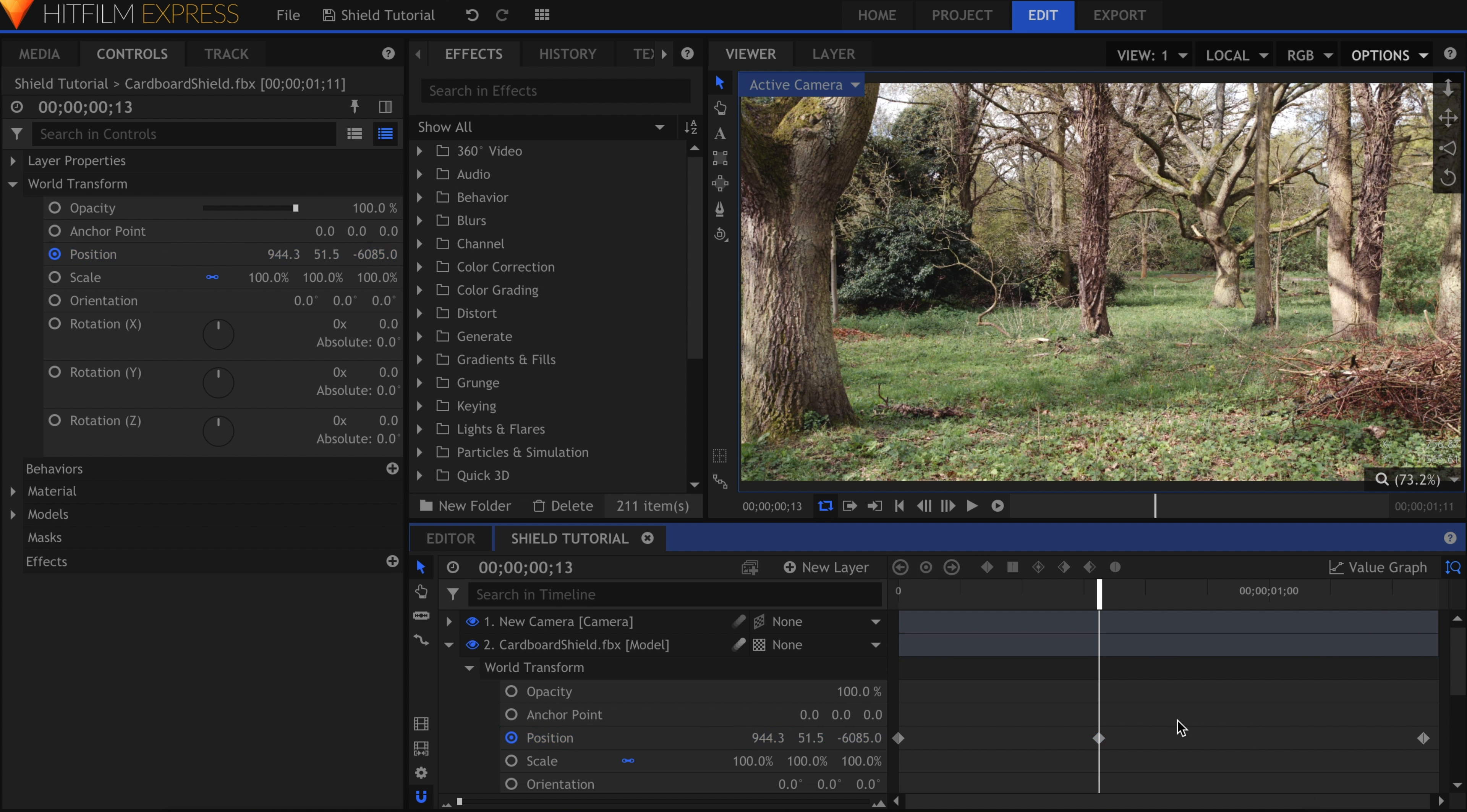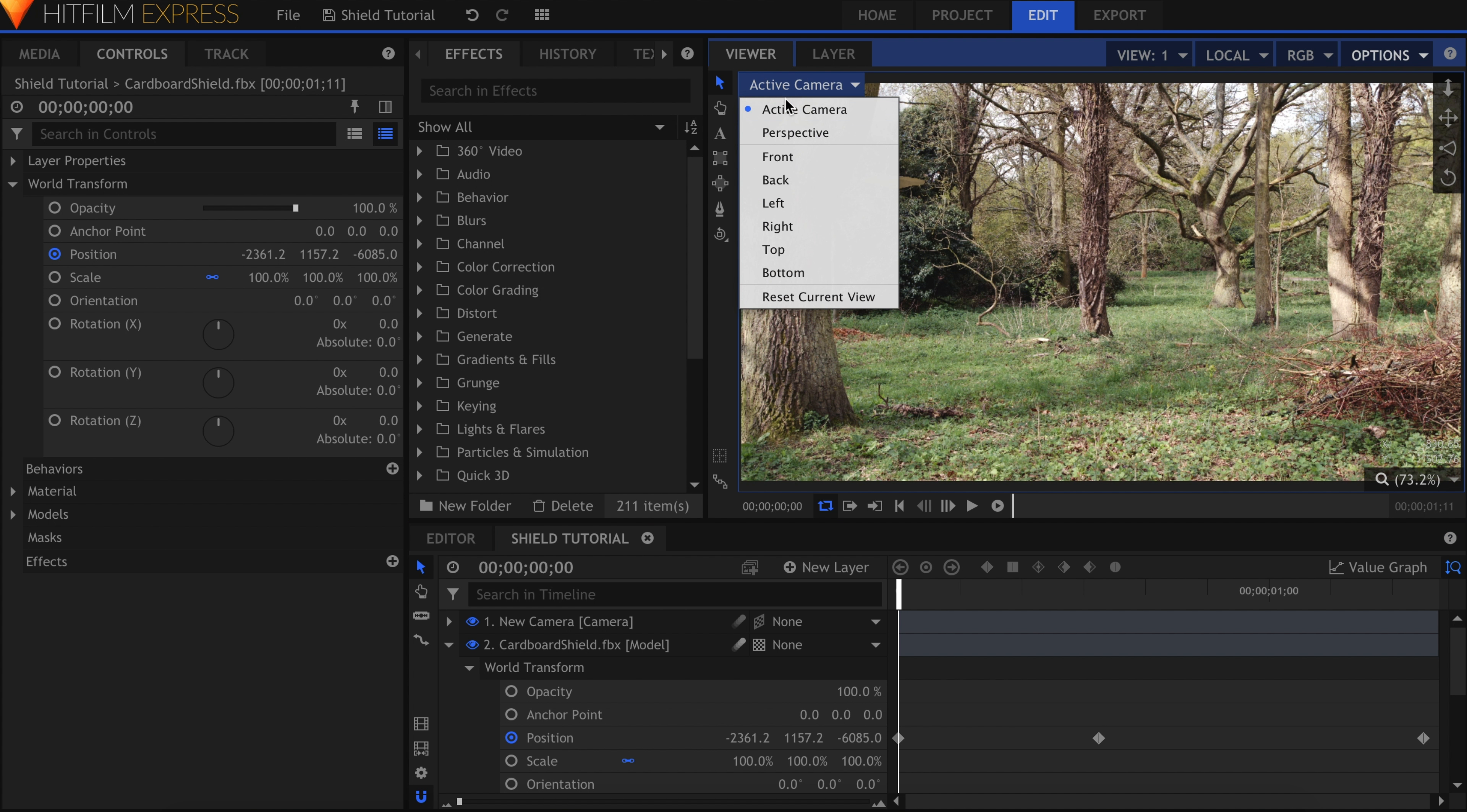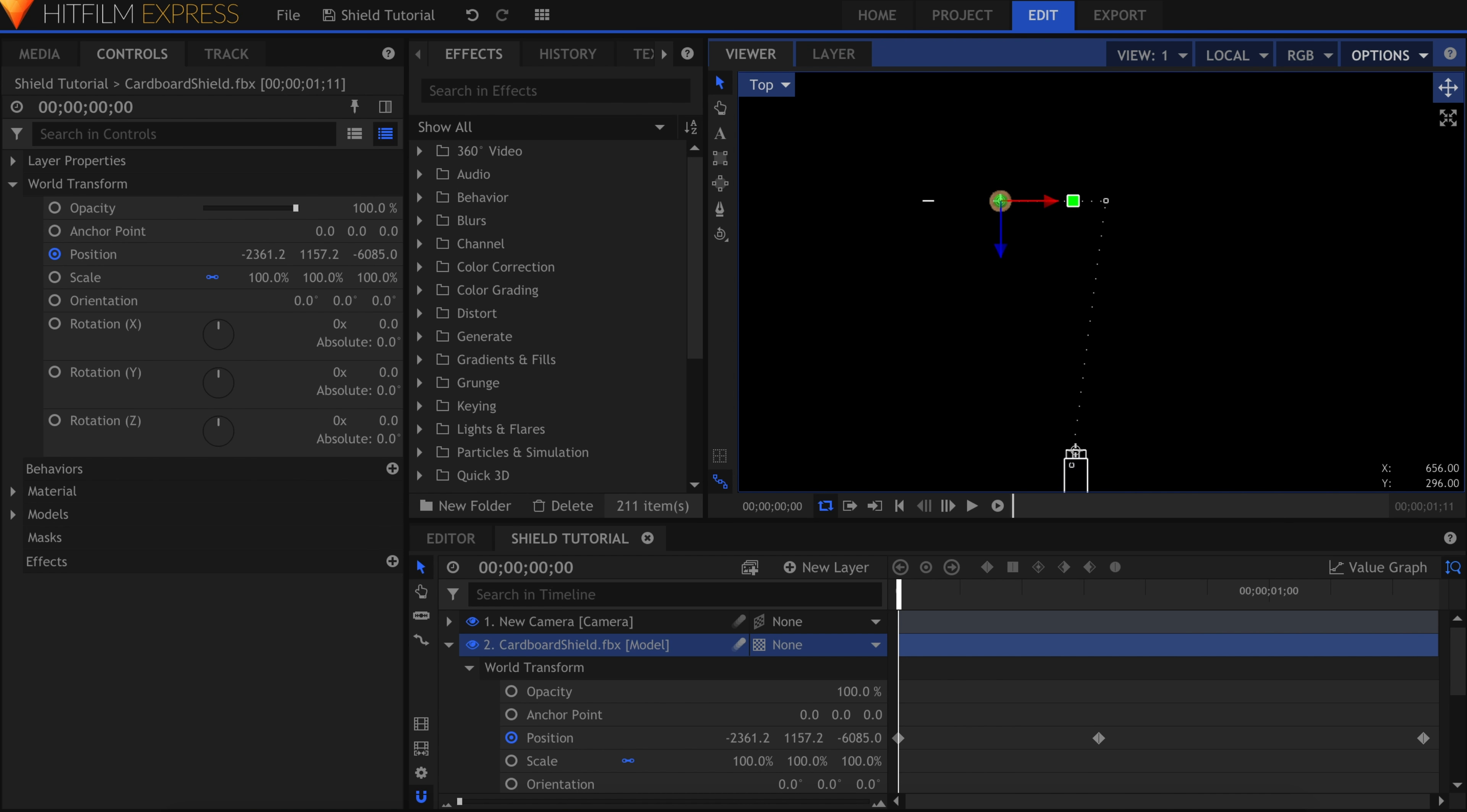To demonstrate what's happening here, I'll change my camera view to Top. Use the controls in the top right corner to move the view until you see the shield. If necessary, turn off the floor plane and turn on the motion path.